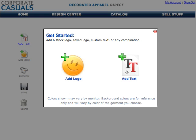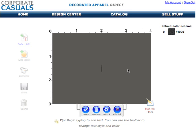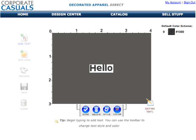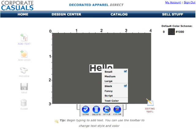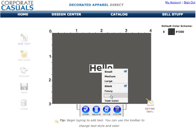We'll begin by adding some text to this design. The blinking cursor shows where your text will initially be placed. This position can be adjusted once we are done entering the text. Simply type the text you want added to your design. You can change the style of the lettering by clicking on the style button. From the pop-up menu, you can choose several styles of embroidered lettering.